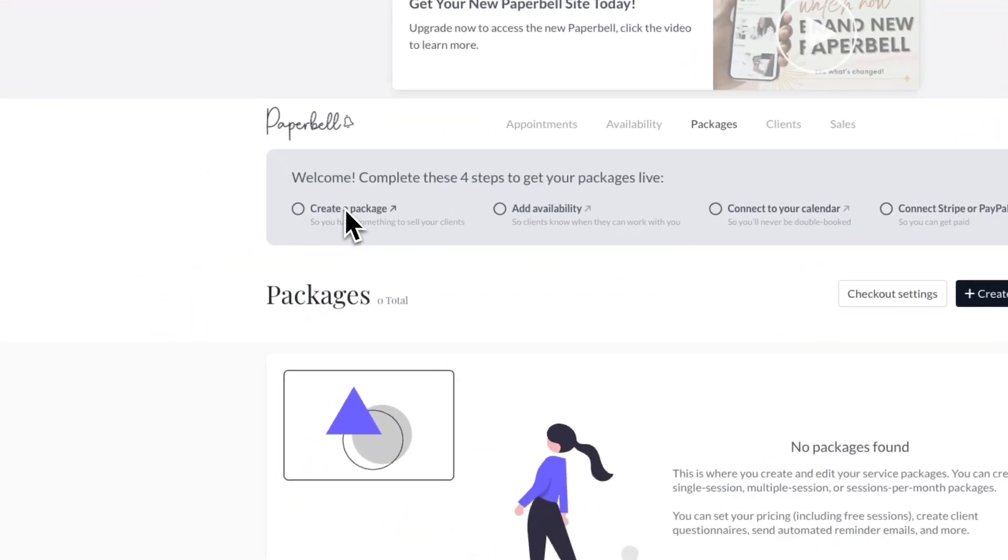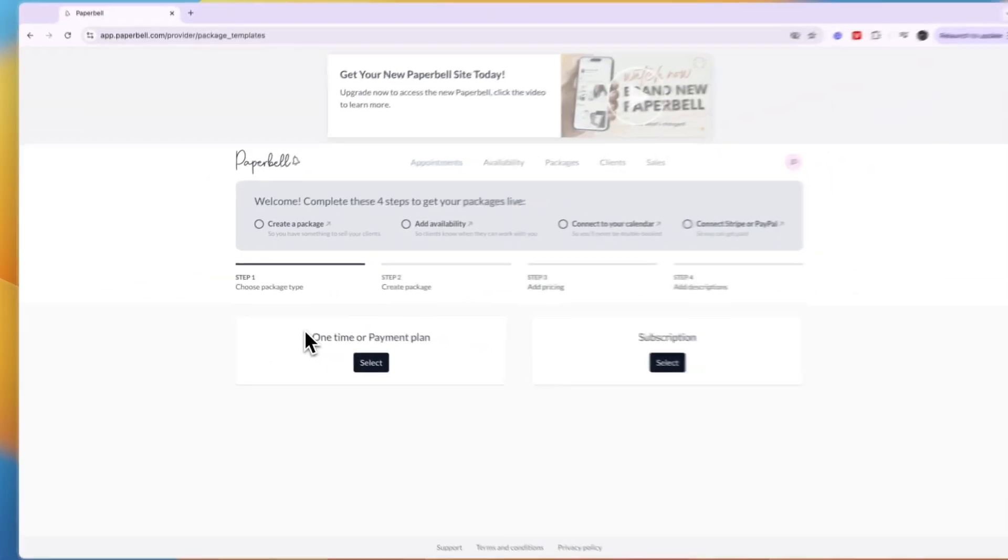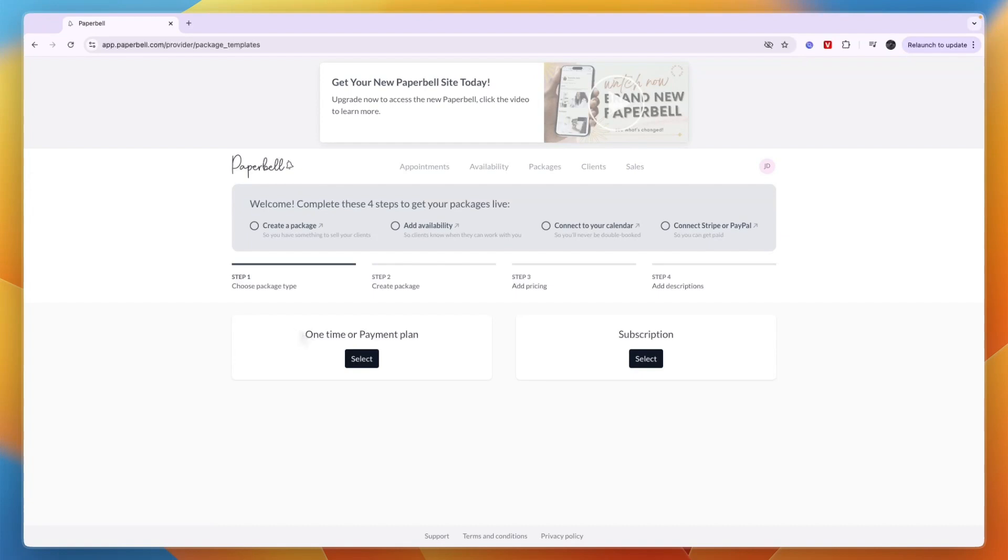First you're going to create a package so that you have something to sell. You can choose if it's a one-time payment, a payment plan, or a subscription. A payment plan is basically where they can pay upfront in multiple installments.